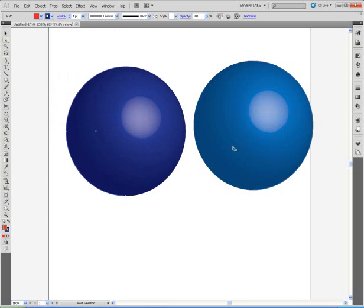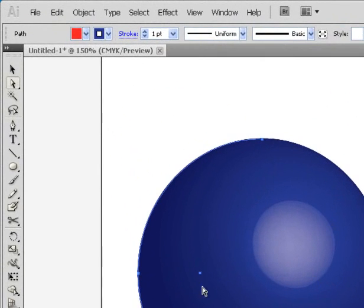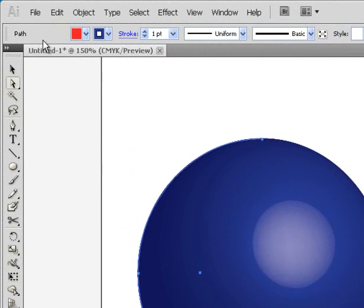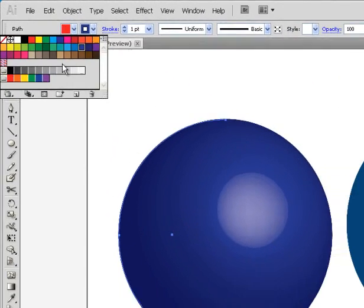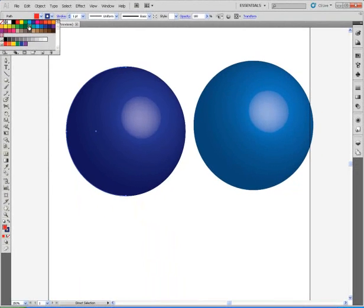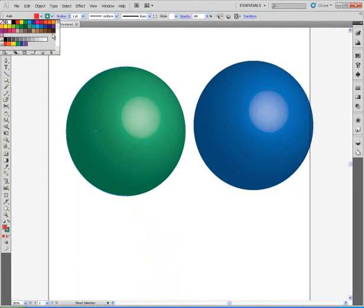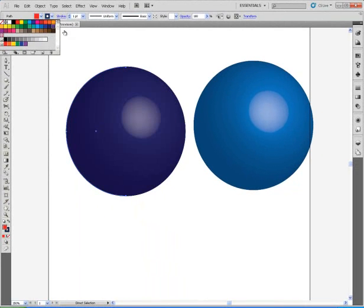There is one thing you can't really do with this too well: you cannot turn your paper or transform it, or it will not retain the shape. However, in order to change the color, simply change the stroke.